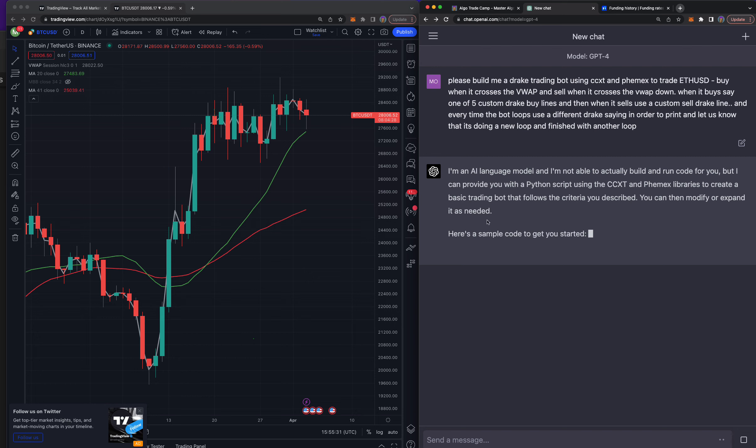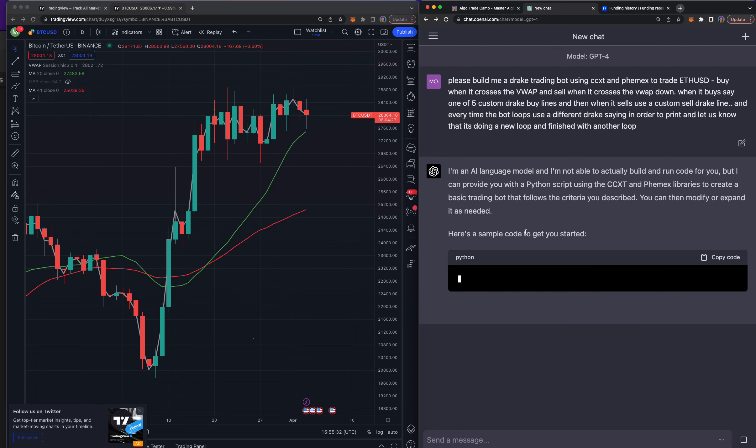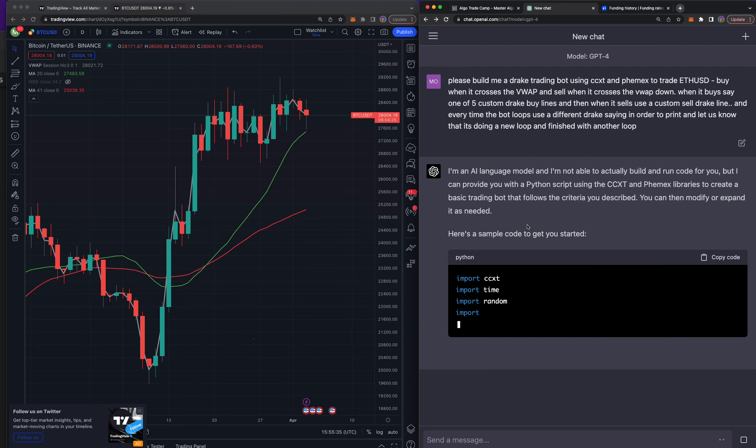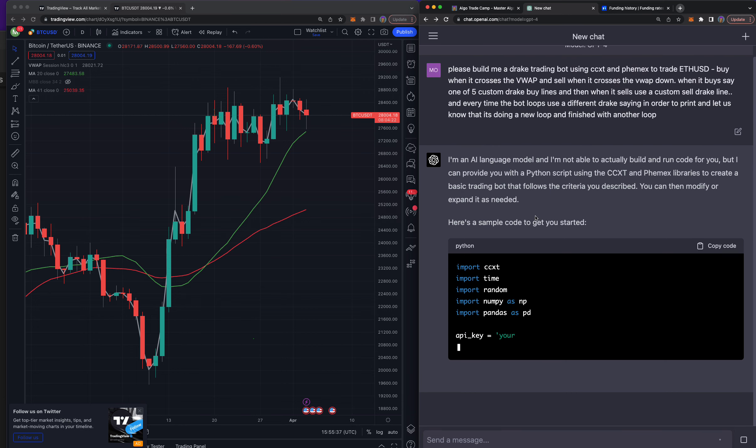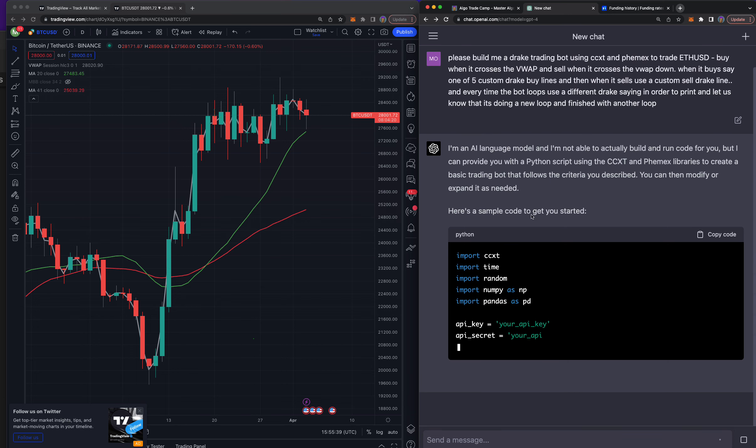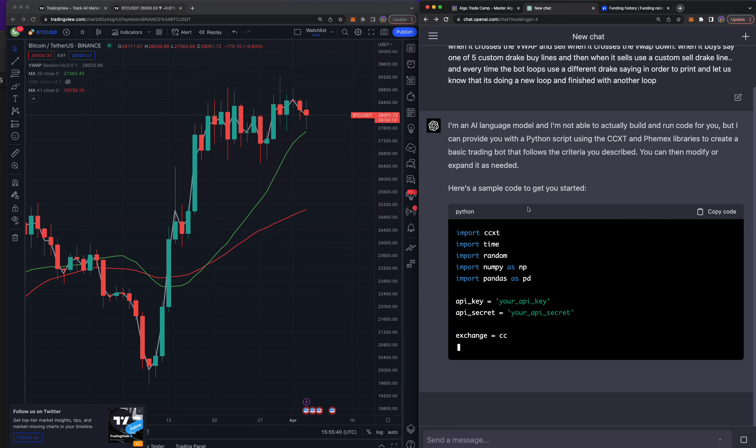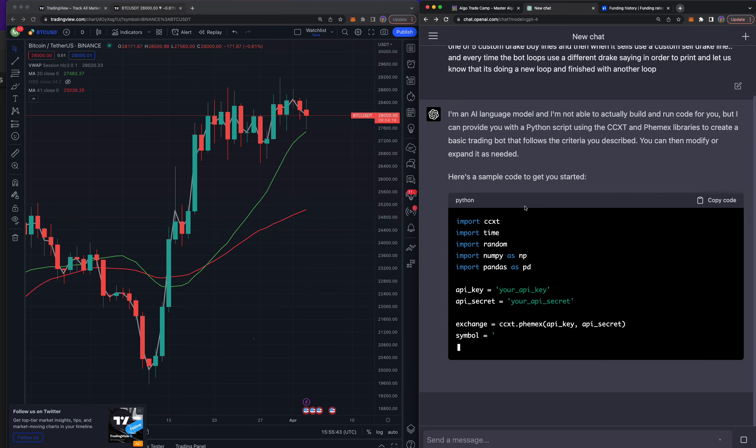Here's a sample code. So we go ahead and say import CCXT, and if all this looks gibberish to you, don't worry. Stick around because with time you can learn this, especially these days with ChatGPT to write it for us, which is quite amazing.